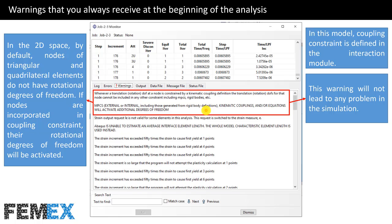Whenever a translation or rotation DOF at a node is considered by a kinematic coupling definition, the translation or rotation DOFs for that node cannot be included in any other constraint including MPCs, rigid bodies, etc.